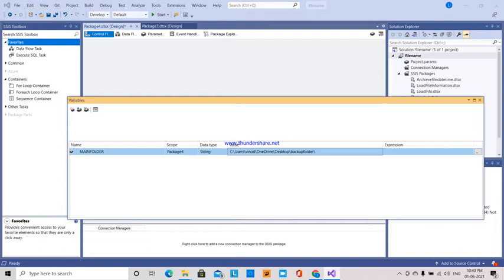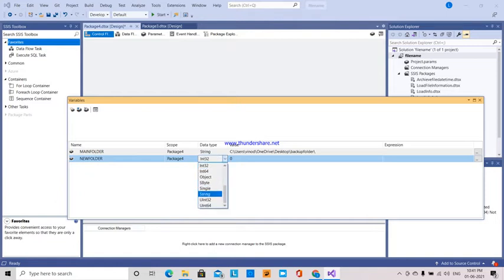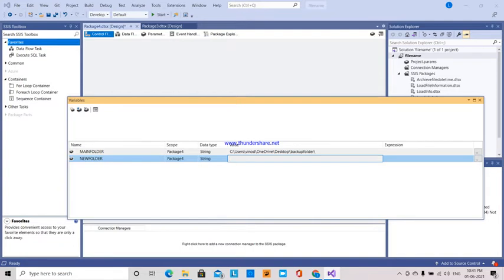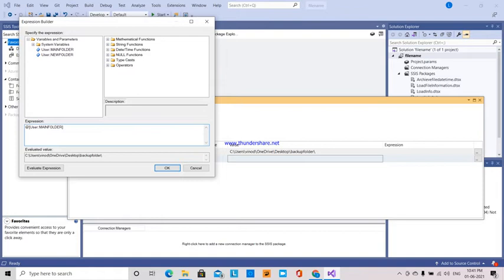And then the next thing is I am going to create another new variable — a new folder variable. It is also of type string. The value will be what I want. It's a string expression — I want that main folder full path, and then I have to create a new folder name. So I am going to give it as archive files — archive underscore, plus with the date.